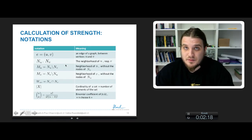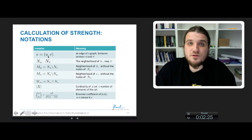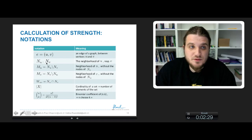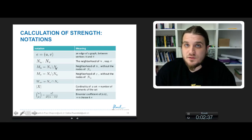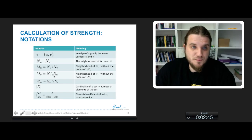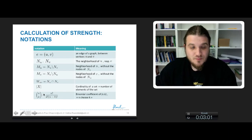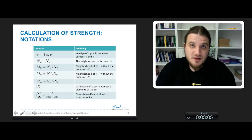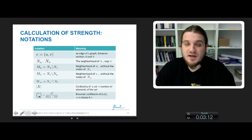To calculate the strength of an edge, we need to introduce a couple of notations. We have the edge E between nodes U and V of the network. N_U and N_V are the neighborhoods of nodes U and V. We define the set M_U to be the set of nodes in the neighborhood of U without the nodes of the neighborhood of V. Conversely, M_V is the neighborhood of V without the neighborhood of U. We call the intersection between the neighborhoods of U and V: W_UV. The notation |X| denotes the cardinality of set X, and N choose K denotes the binomial coefficient — the number of ways to choose K elements among N elements.